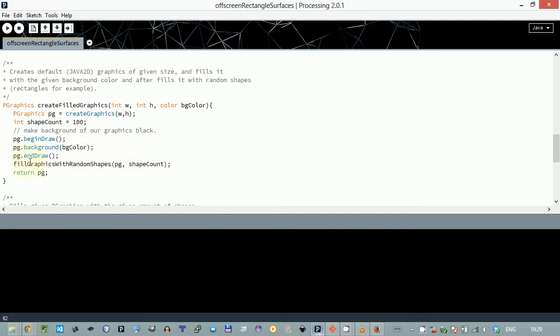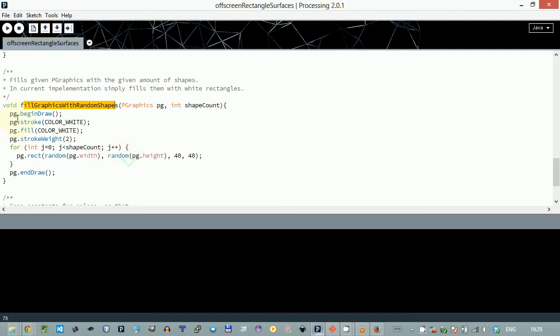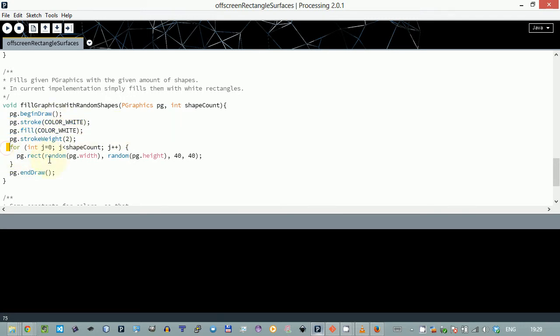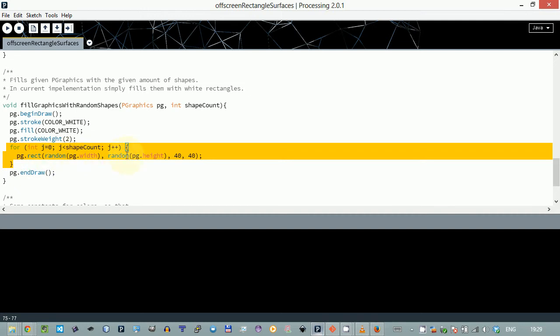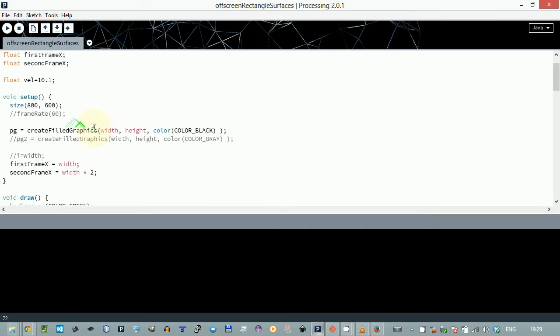This is the feel graphics with random shapes method. It just executes the same thing you did - makes the color white and then in a loop calls rectangle at random position with a size of 40, so it's easier to see.